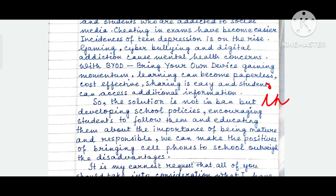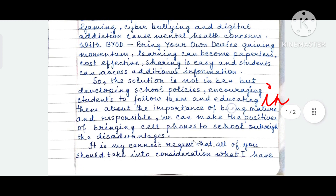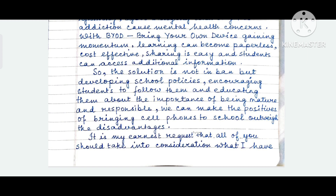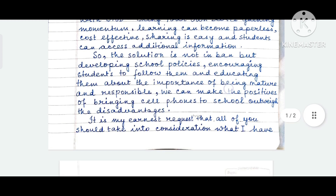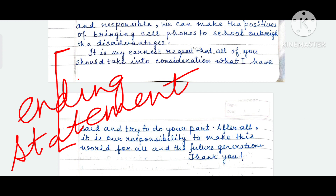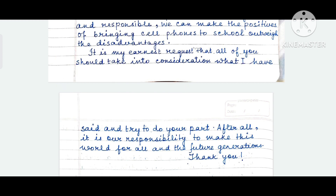After this, the solution. The solution is not in banning, but in developing school policies, encouraging students to follow them, and educating them about the importance of being mature and responsible. In developing these, we can make the positives of bringing cell phones to school outweigh the disadvantages. Don't forget to write the ending statement — you are appealing to the audience. It is my earnest request that all of you should take into consideration what I have said and try to do your part. After all, it is our responsibility to make this world a better place for all and the future generations.